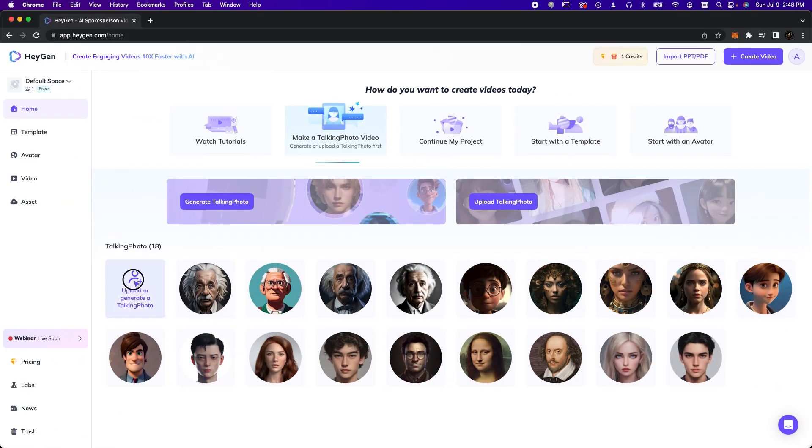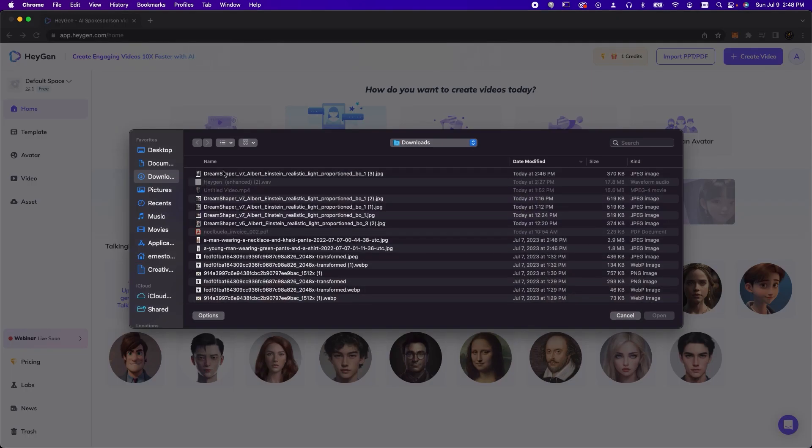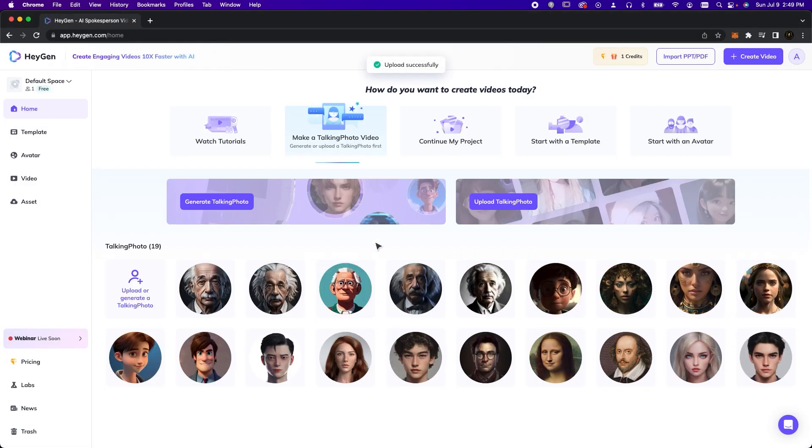Here on HeyGen we can upload images of real historical characters. They even have pre-made avatars like the Mona Lisa and Shakespeare. We'll upload our Einstein image then move to creating a video in portrait dimension.